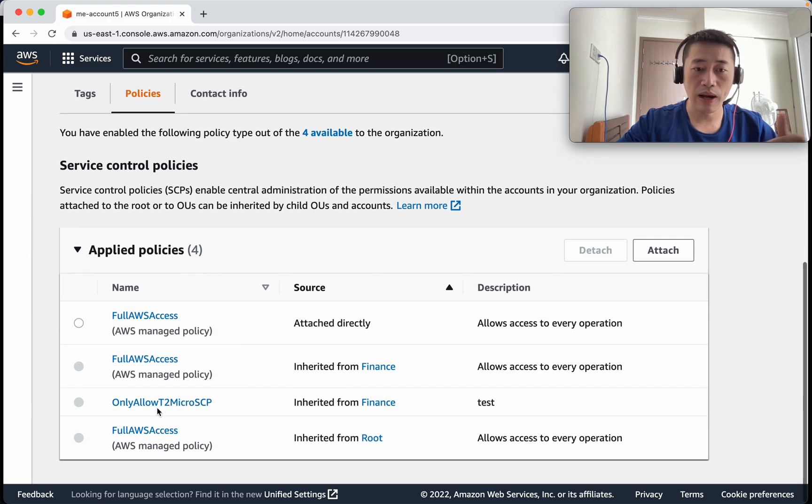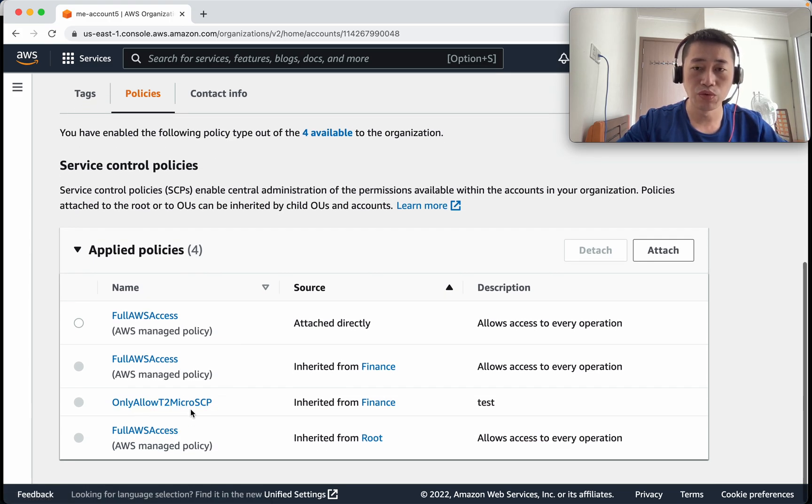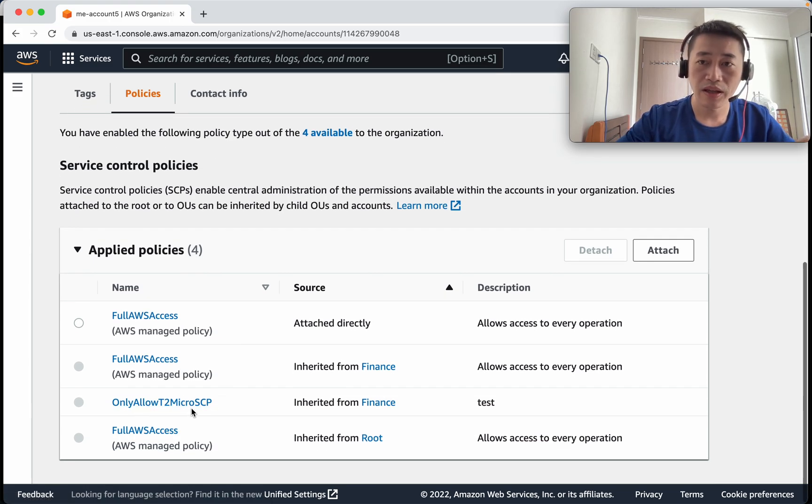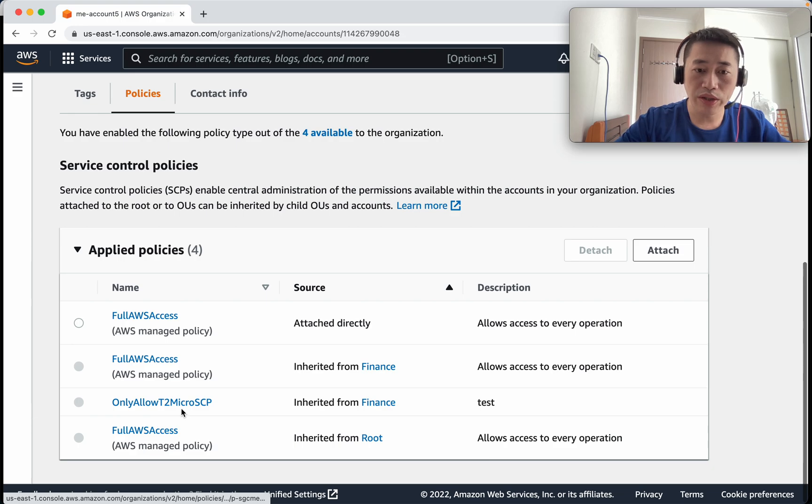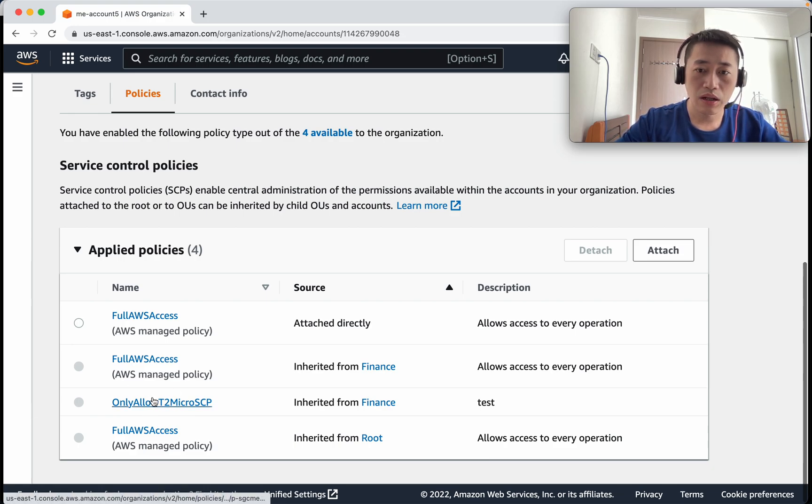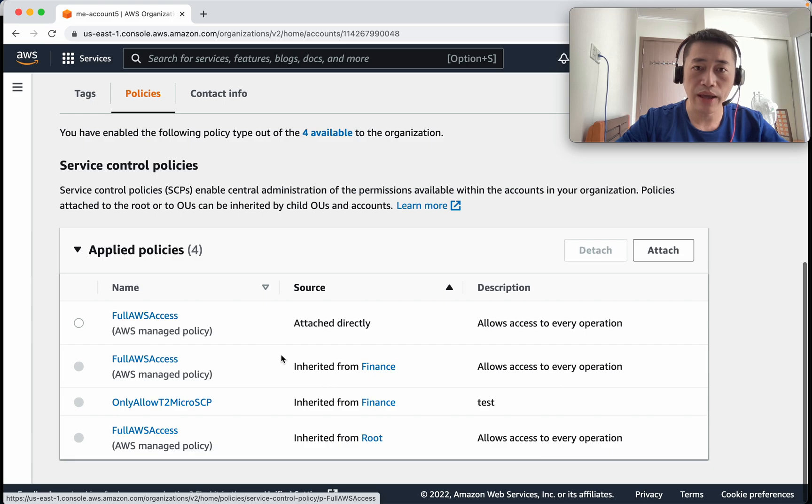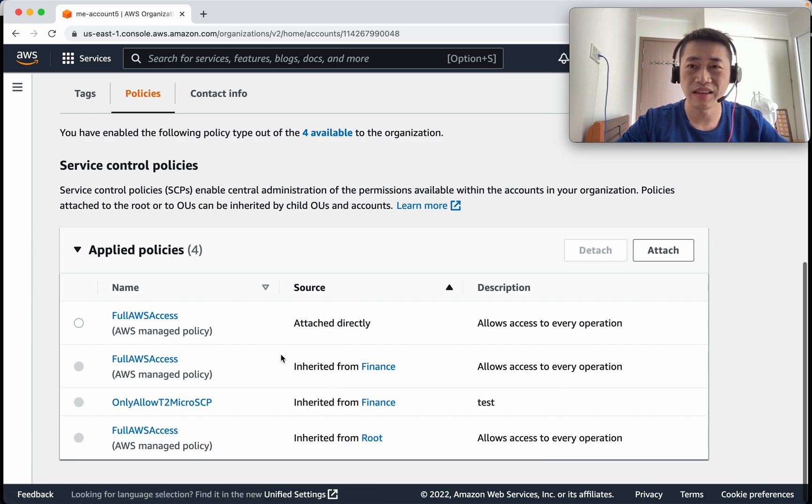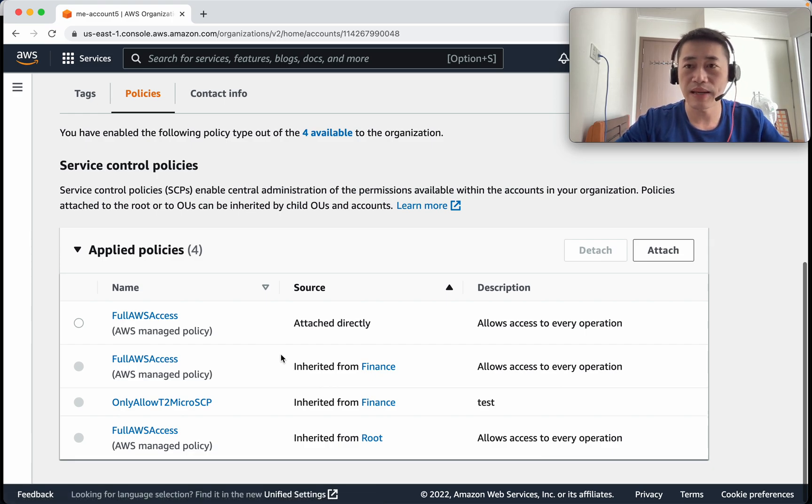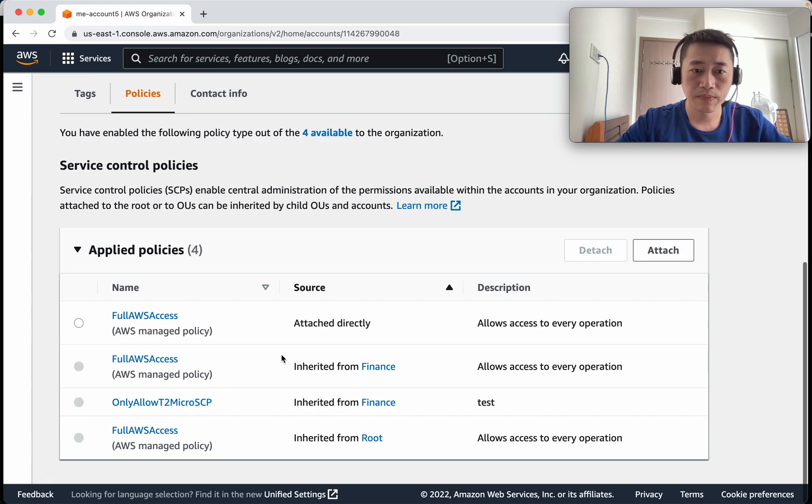Let's go down level to my account and see policy. Okay so applied only allowed t2 micro. Now let me switch the role to this account and check can it launch any kind of instance except the t2 micro.